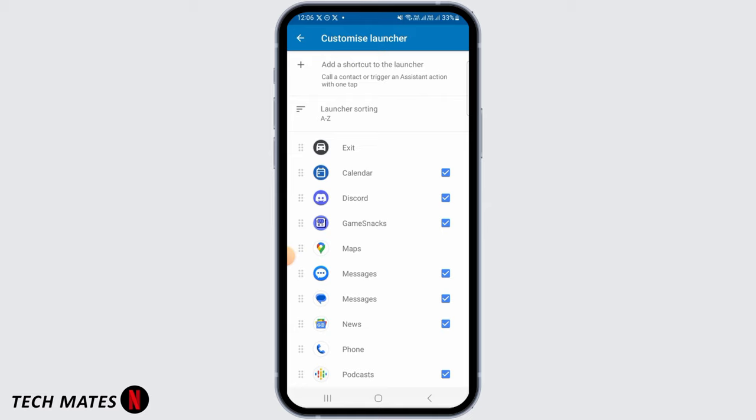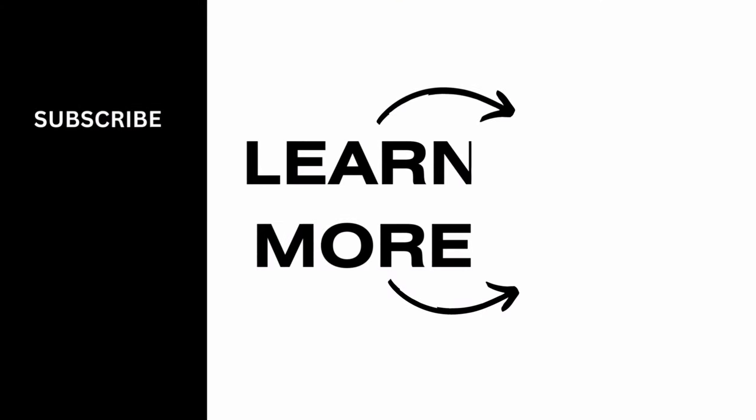We hope you guys found this video helpful. Please make sure to hit the like button and subscribe for more helpful tutorials.